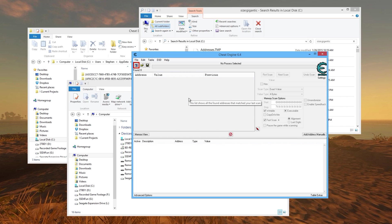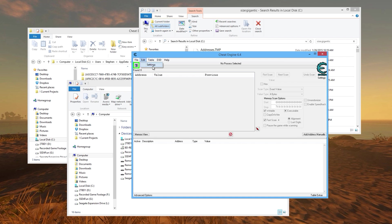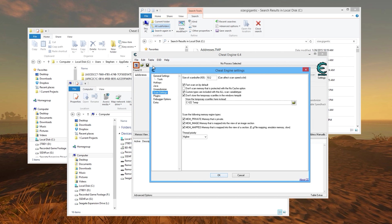The first thing that you want to do is start up Cheat Engine, go to Edit and Settings, and then click Scan Settings. Right here you probably have this unchecked.